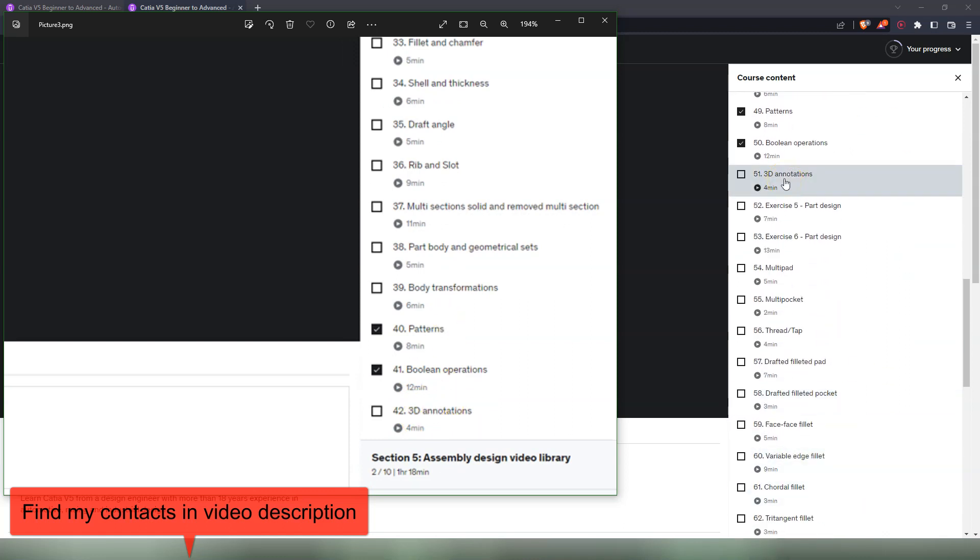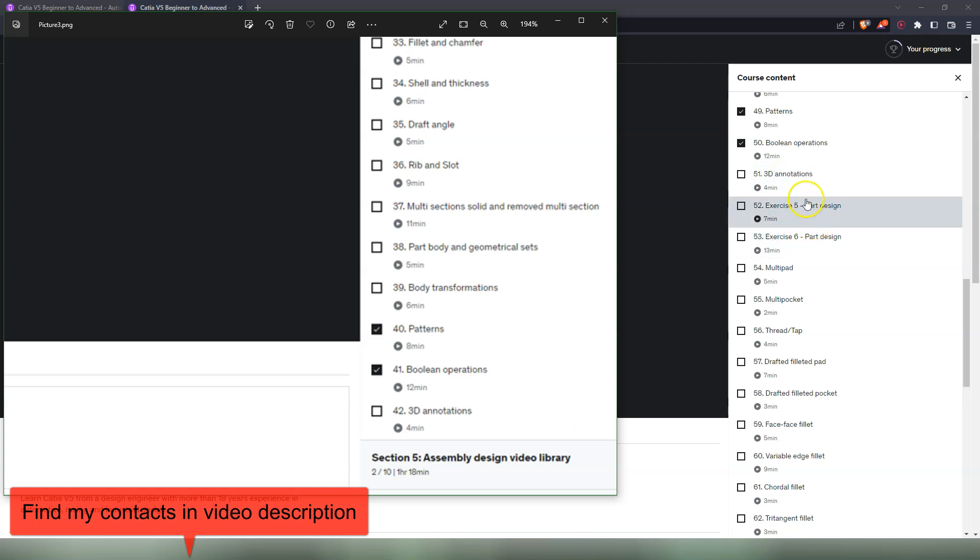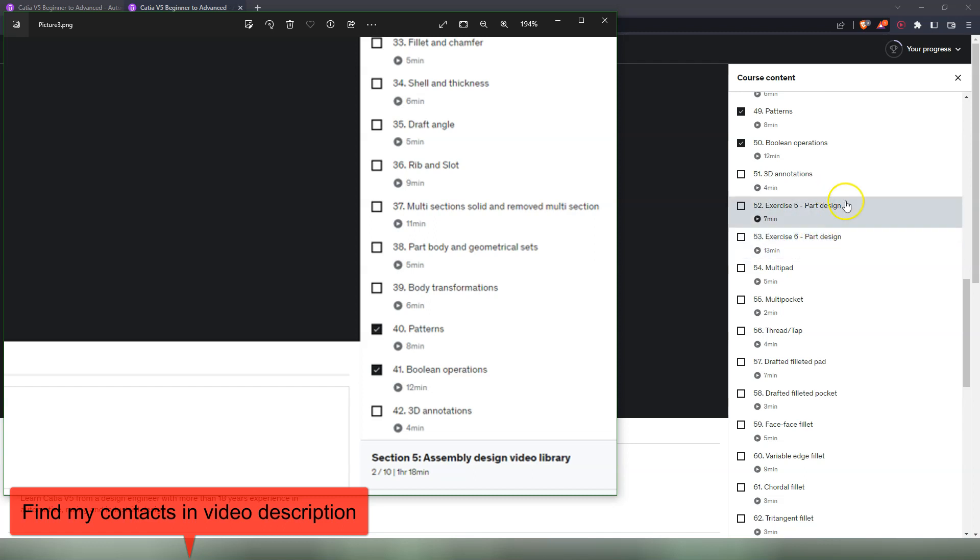But from here we go forward with new commands and new videos. After 3D annotations we have two exercises where we design two parts, exercise number five and exercise number six. Those parts you can save them and use them in the next section in the Assembly Design workbench. Otherwise you'll find those step files in the Assembly Design workbench. I'm not attaching them here. After that we look for new Part Design commands that are a little more advanced that I haven't shown before.